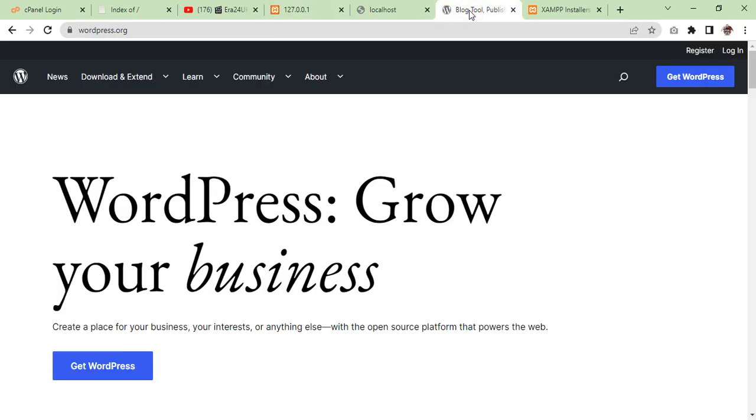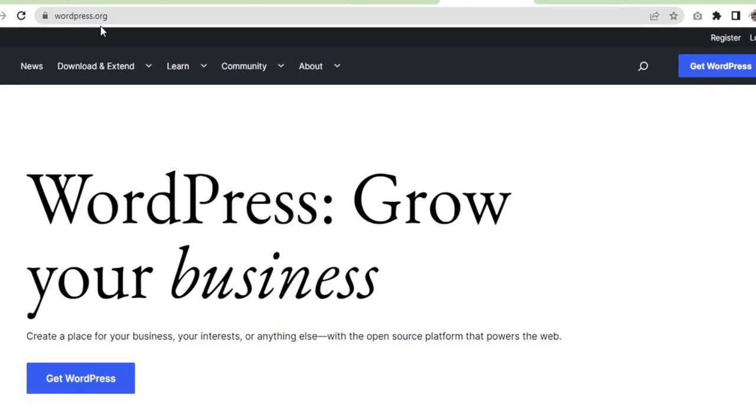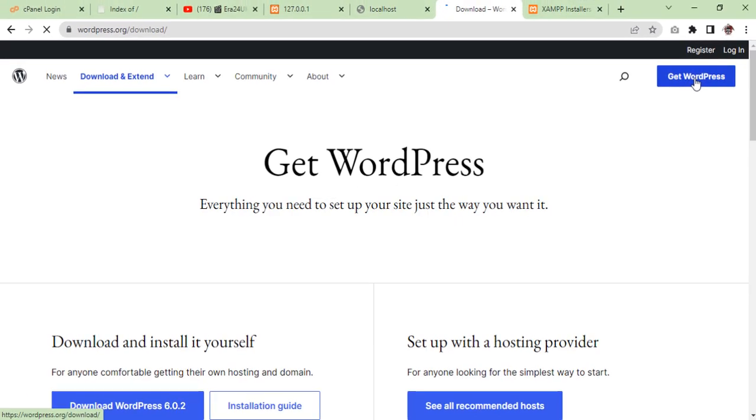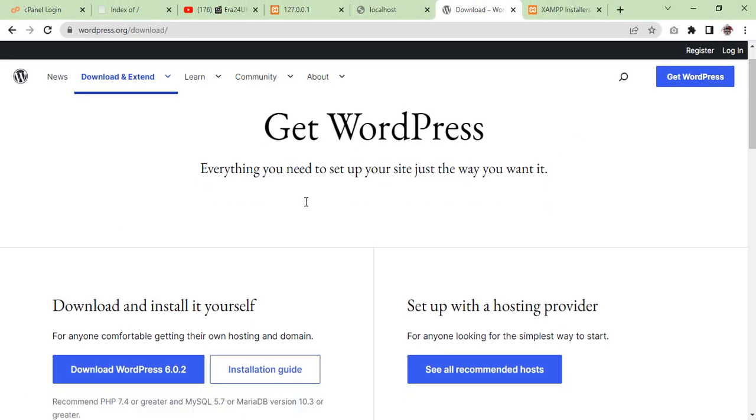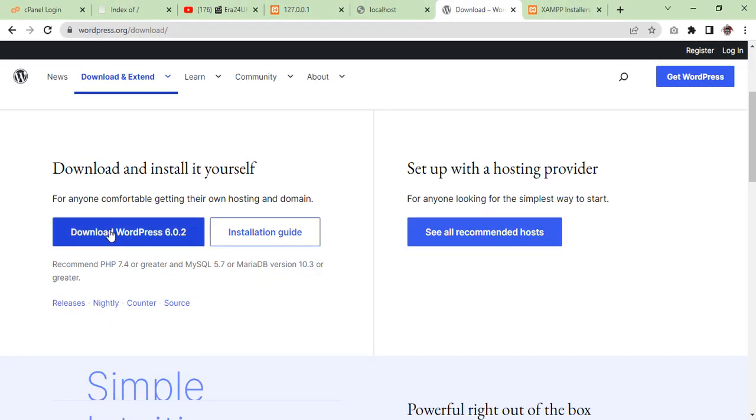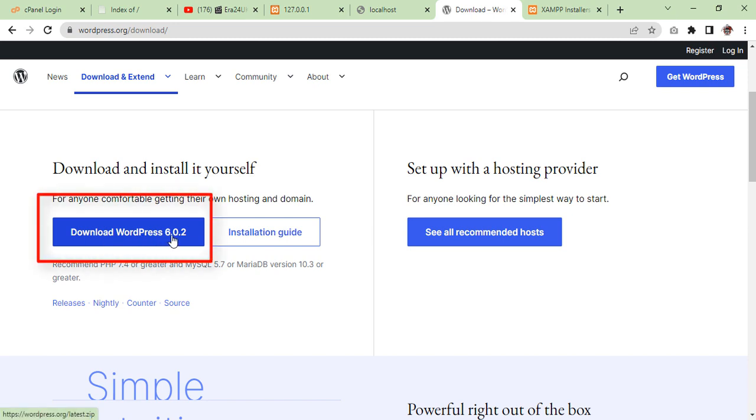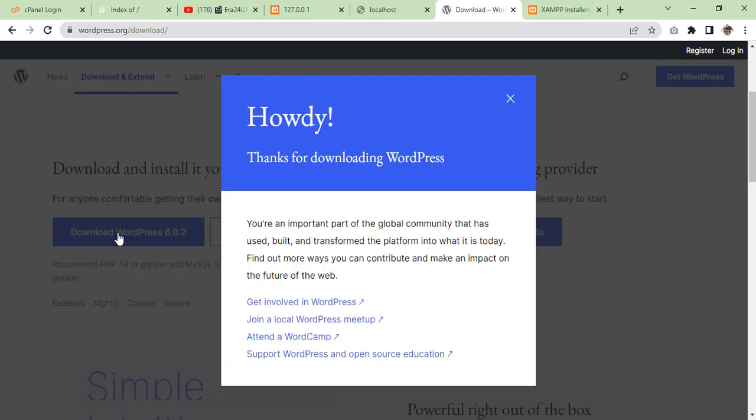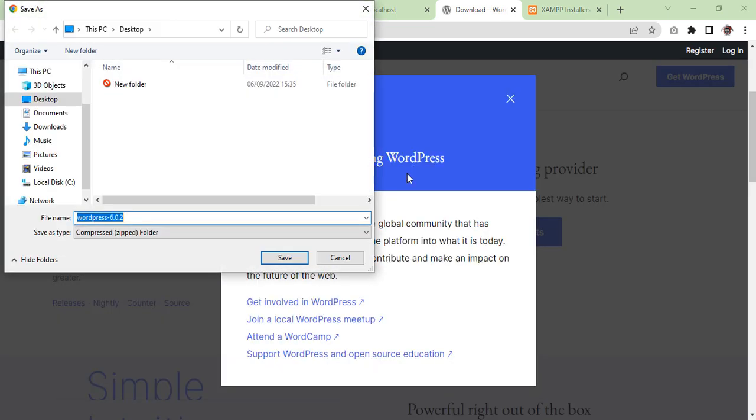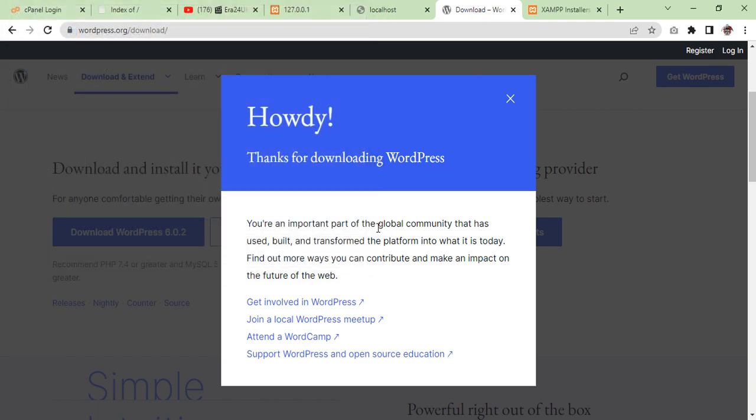Now I'm going to show you the next step, how we can install WordPress on our local machine. We'll go to wordpress.org and download WordPress 6.0.2, this is the latest version. Download it.